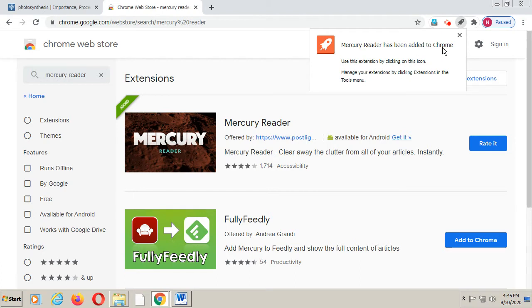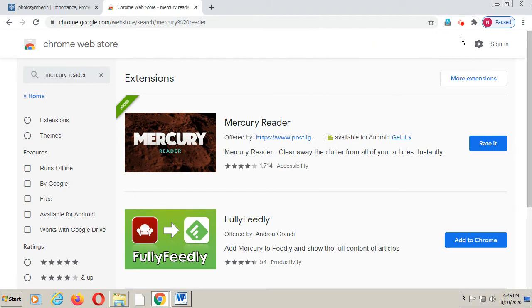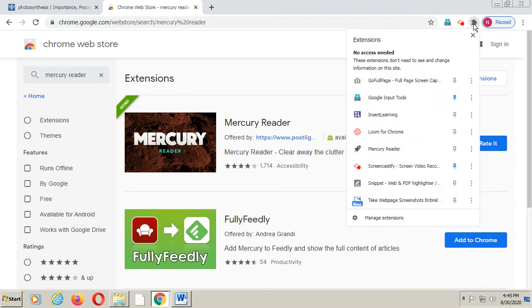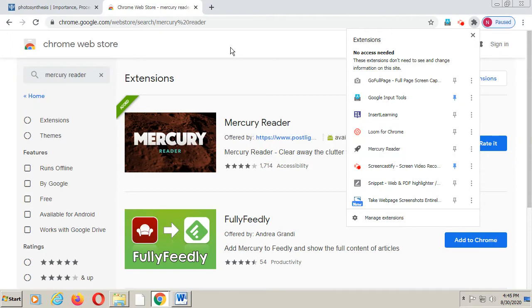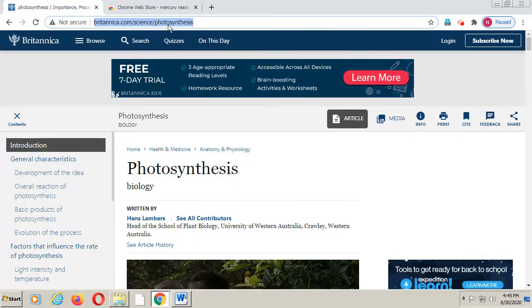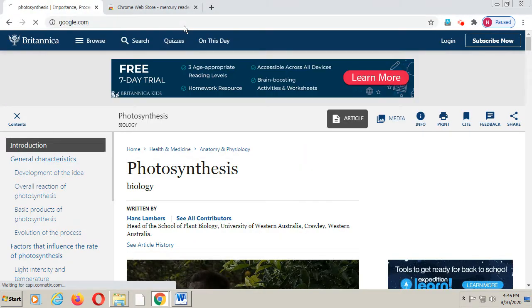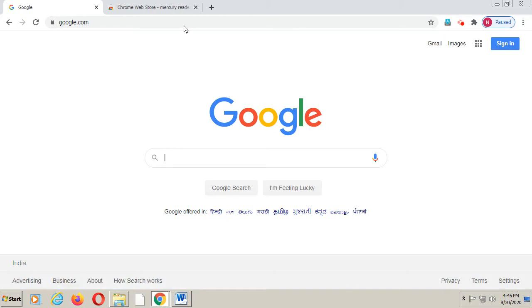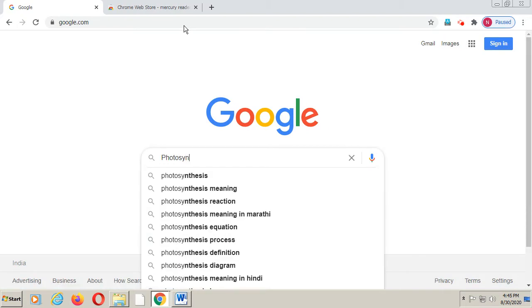You can see it is showing the message: 'Mercury Reader has been added to your Chrome'. Now you can see this black icon — it is for Chrome extensions. I will click here. These are my extensions. You can see Mercury Reader is now available.